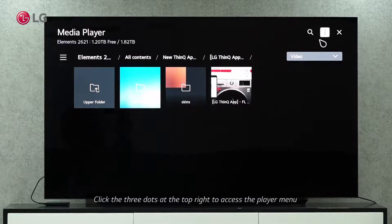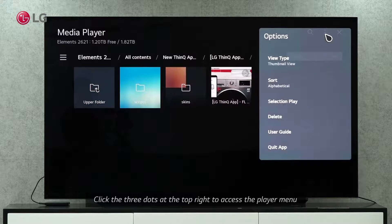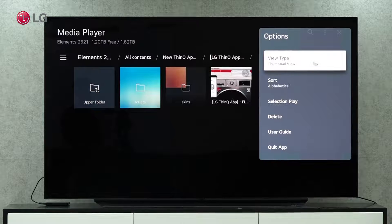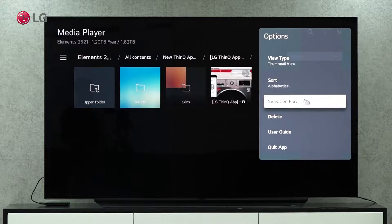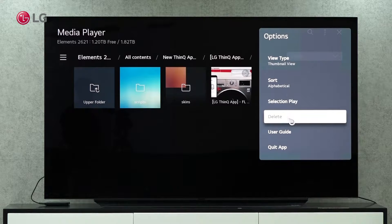There is an options menu at the top to make adjustments to the media player. View type, sorting, playing options, and deletion are all adjustable.